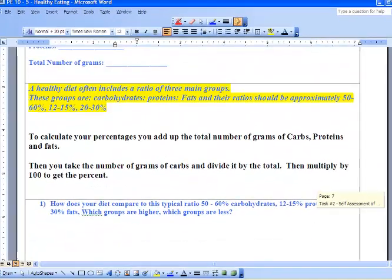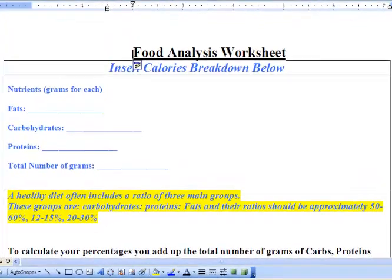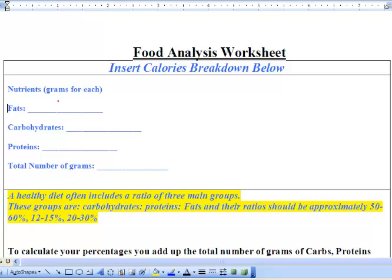Going back to the top, you're going to enter numbers for your fats, carbohydrates, and proteins for the day. For that one meal I had one gram of fat, 32 grams of carbohydrates, and four grams of protein. Then add up the total — I had 37 grams total.